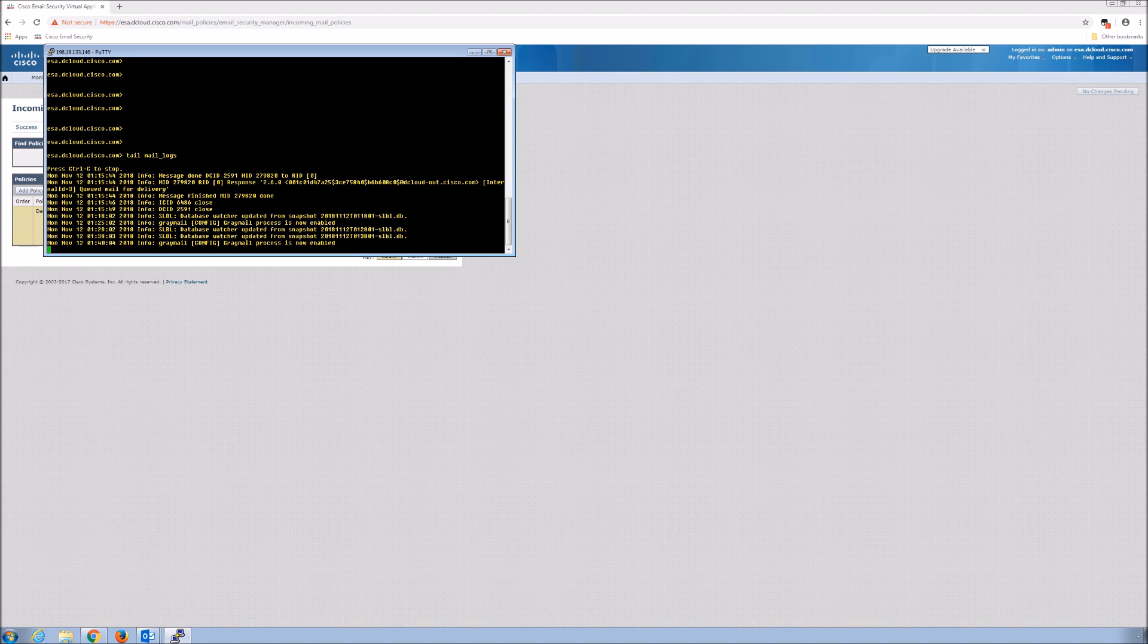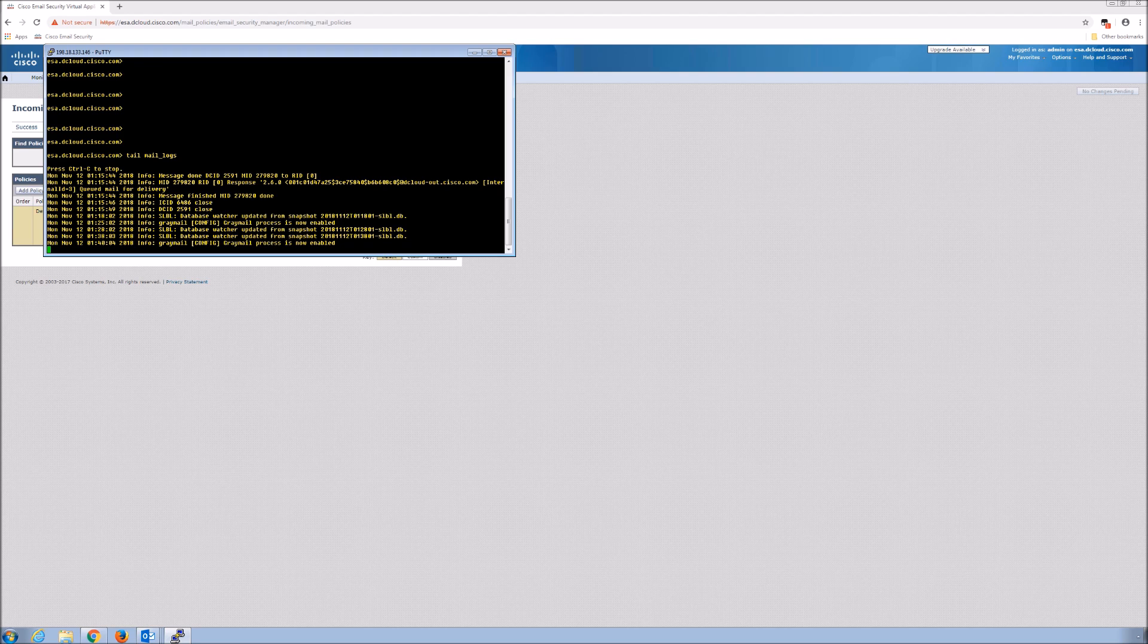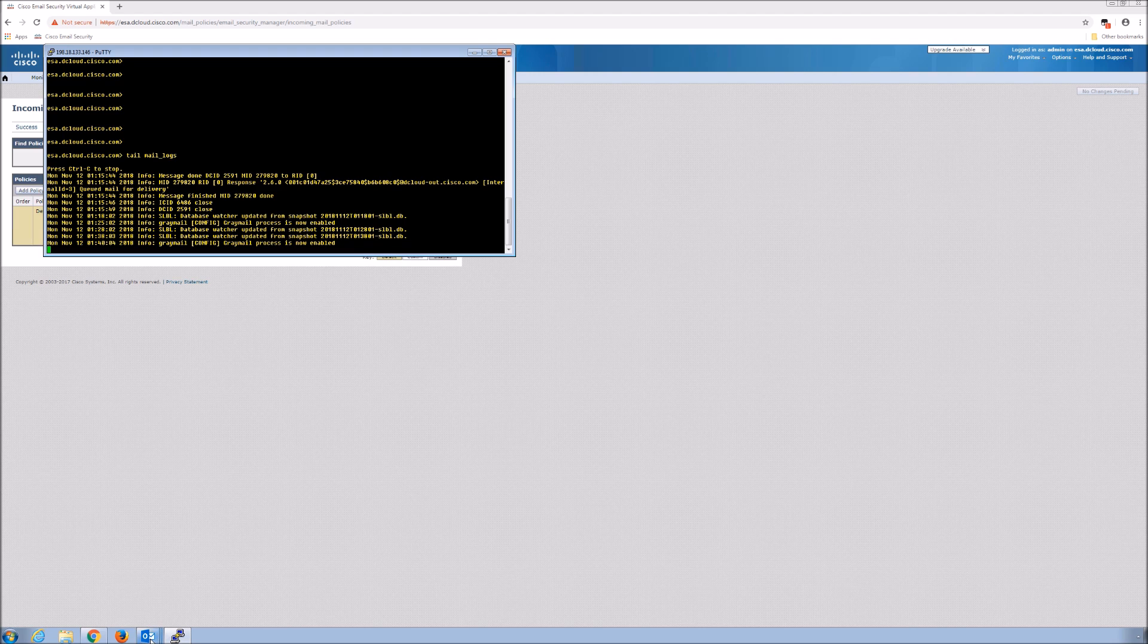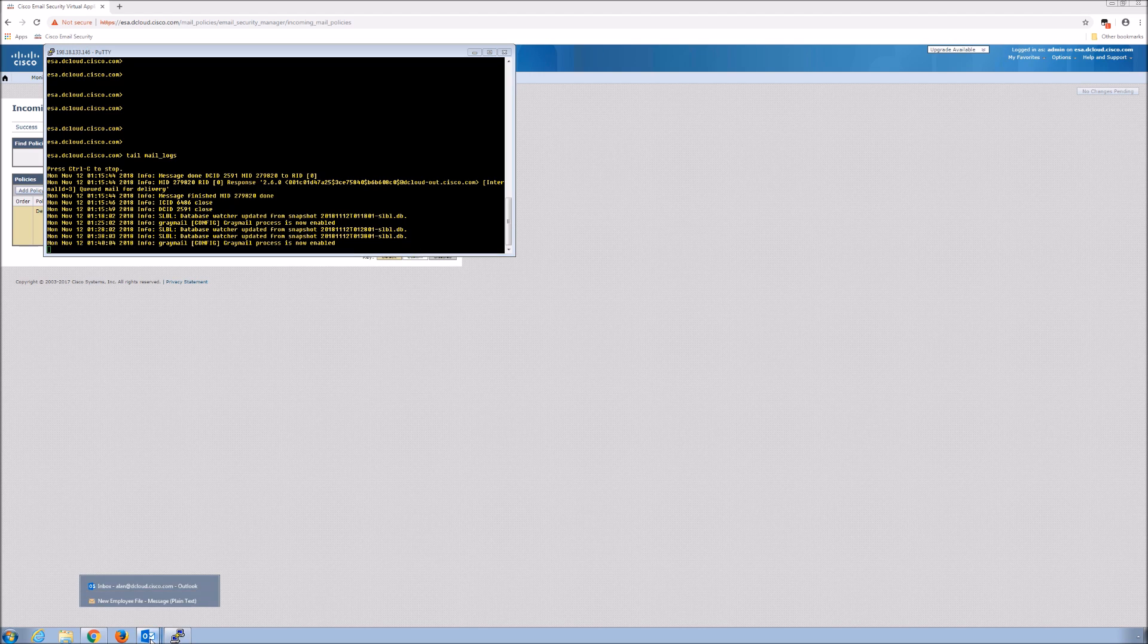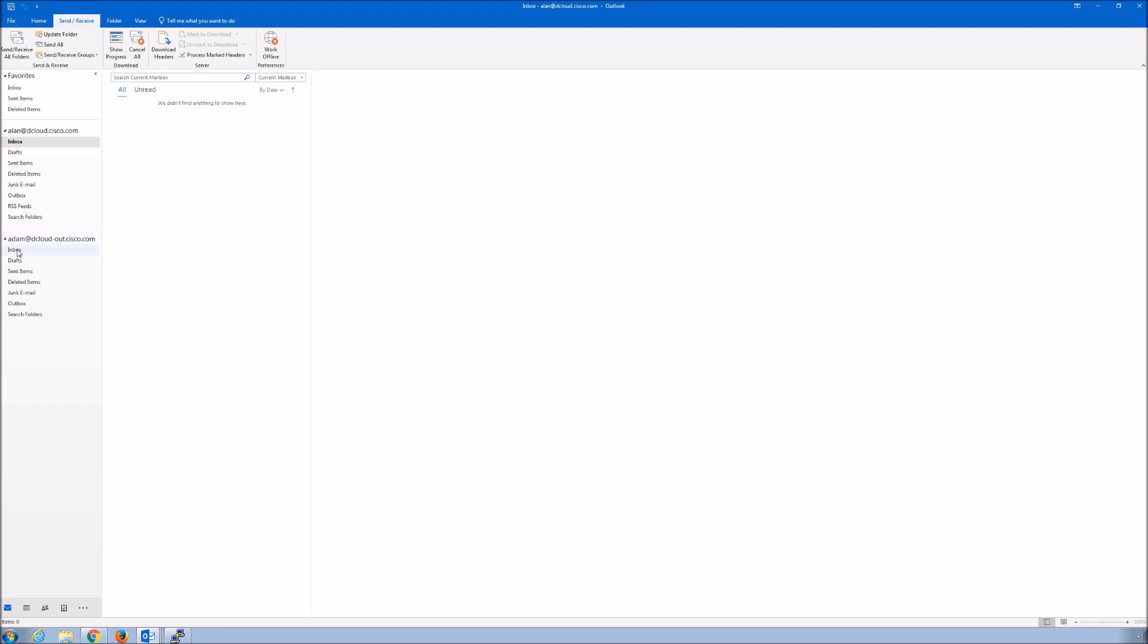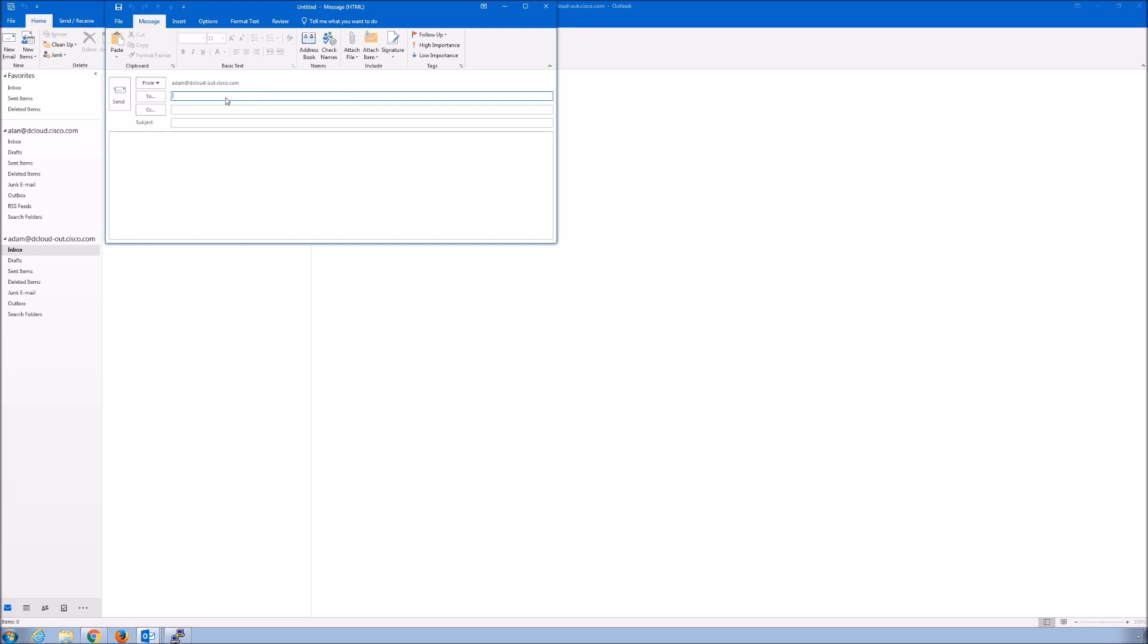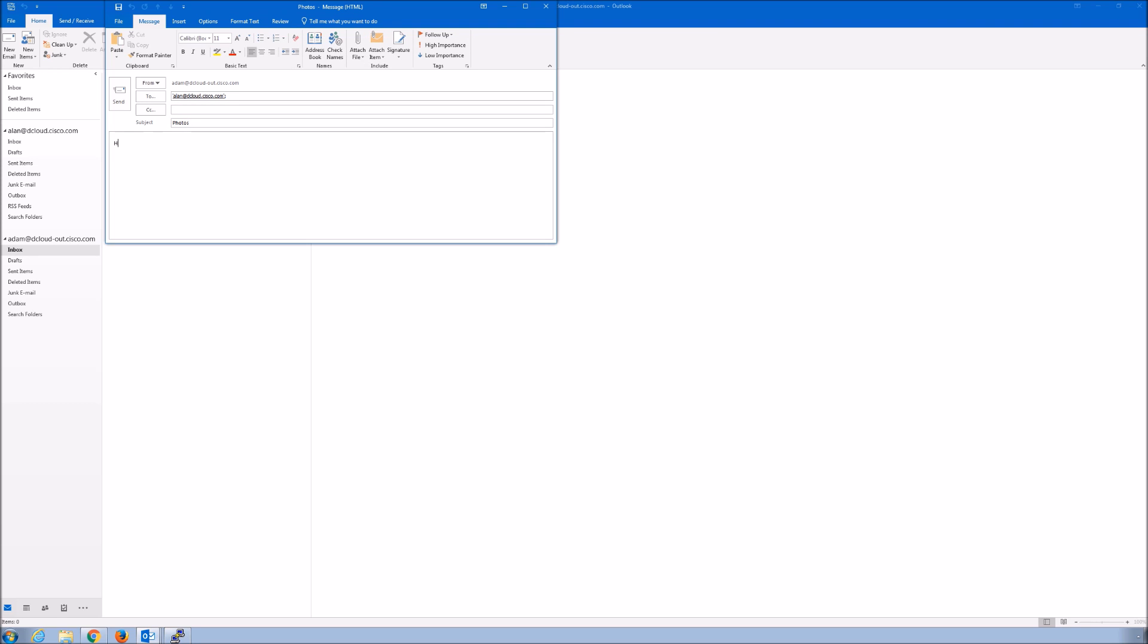From here, now that we've got that running, we can run into the sender and now we can create or craft the message and send it. So we're acting as Adam. He is an individual on the outside, so he's not part of the internal org itself. We're going to send it to Alan, which is an internal enterprise or corporate user. We'll give it a subject name. We'll enter something in the body. We want to make it attractive, we want them to click it.